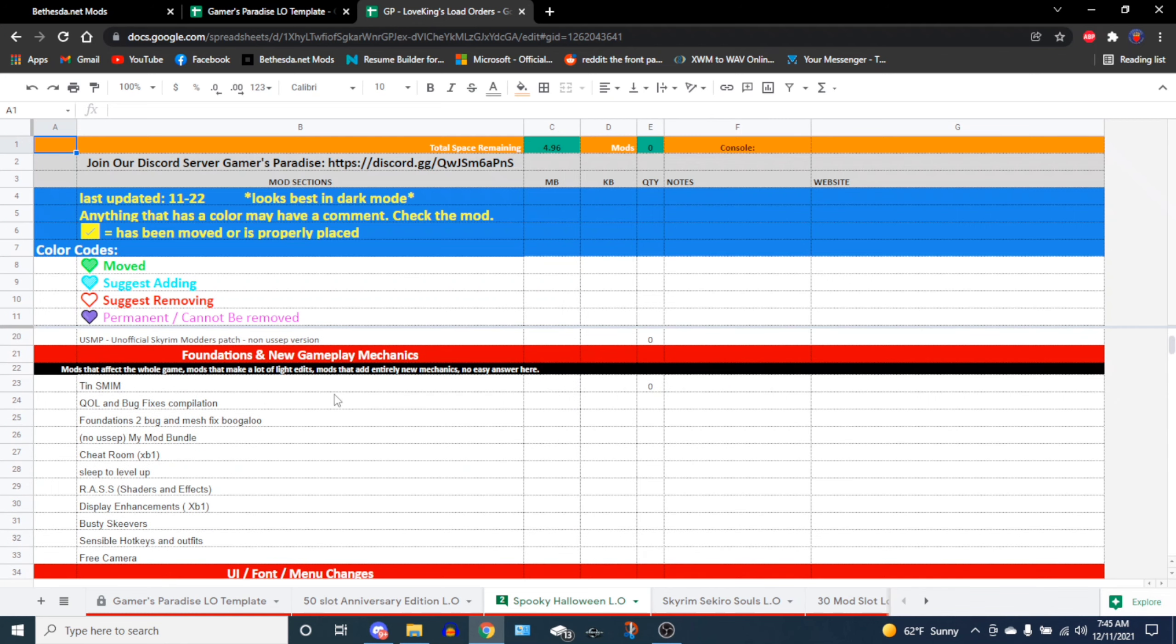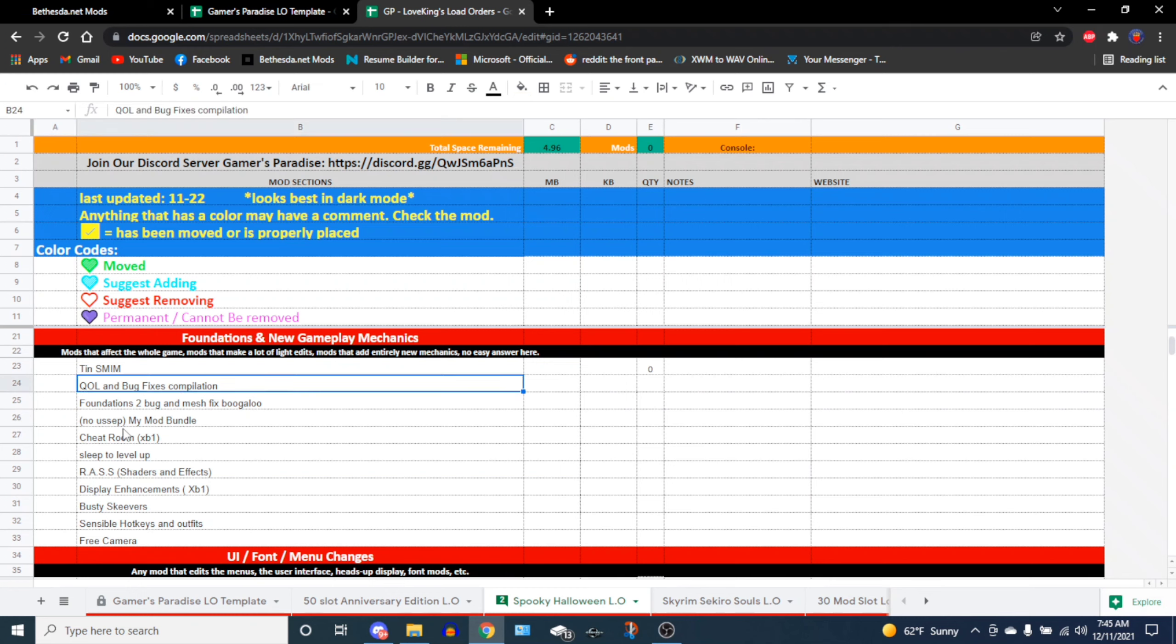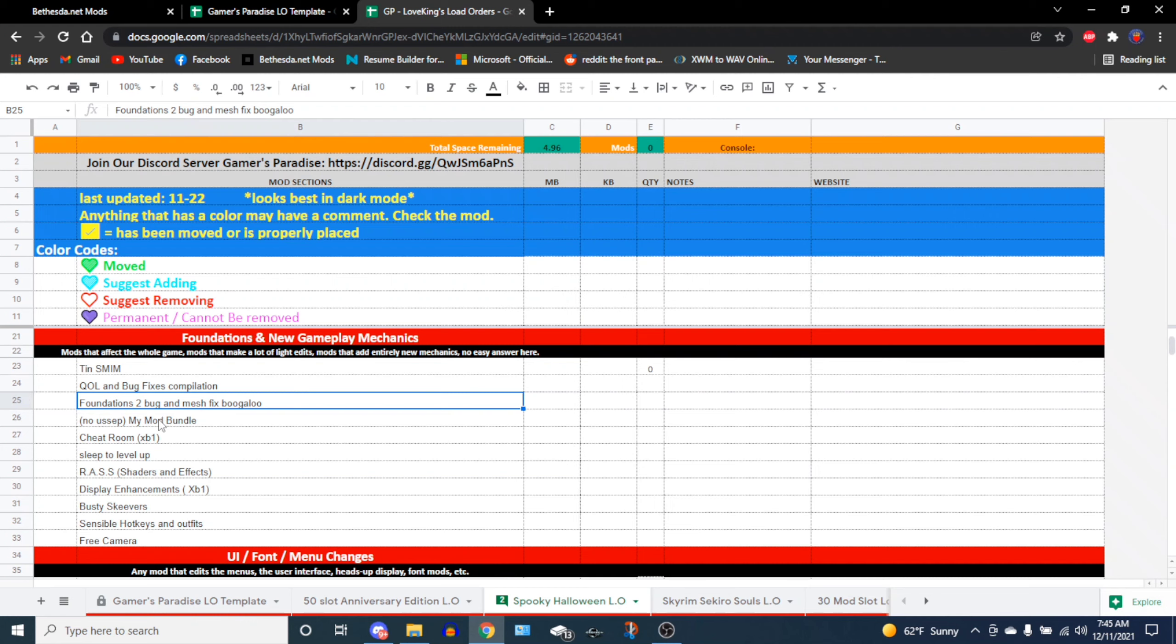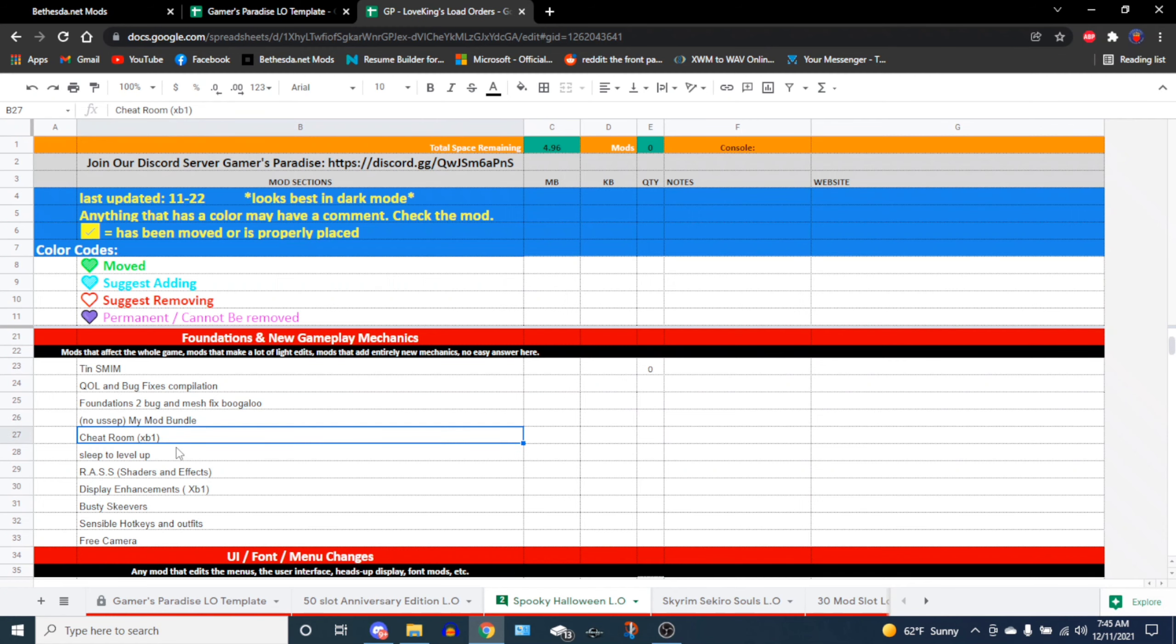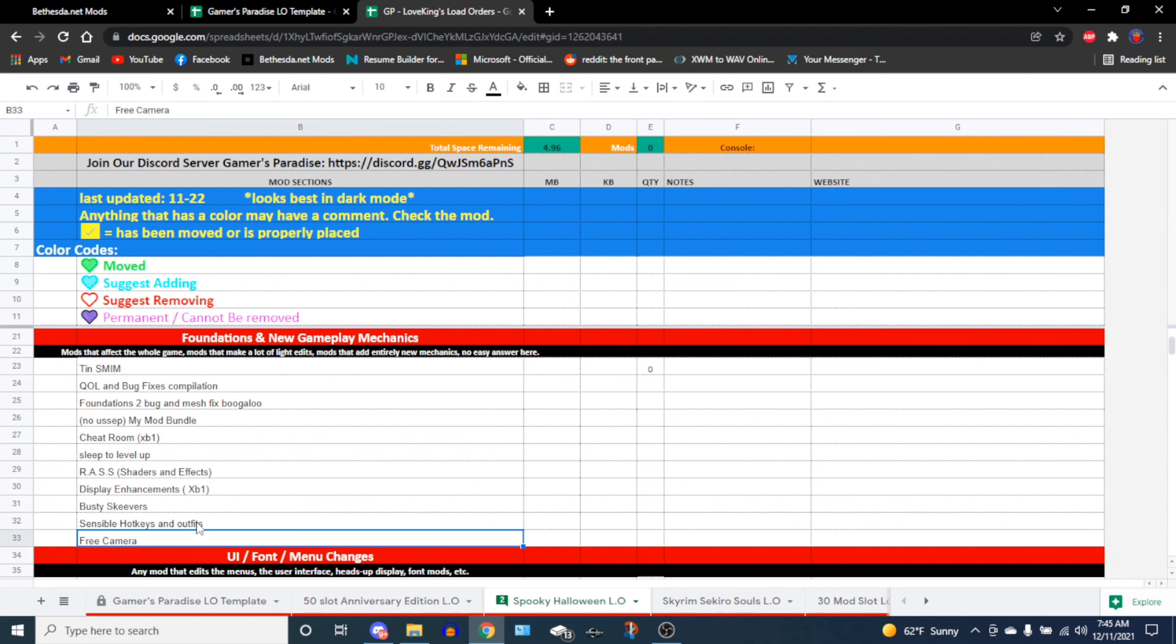Foundations and new gameplay mechanics - mods that affect the whole game, mods that make a lot of light edits, and mods that add an entirely new mechanic. There's really no easy answer here because there's a lot that goes into foundations. But to give you an example, you have quality of life bug fixes, you have Foundations 2 Big Old Boogaloo. Tiny SIM is up above, as it should be in the description of Foundations 2. The SIM should be above it for compatibility. You have my mod bundle and Cheat Room. You can pause the video and see what are some examples for foundations.